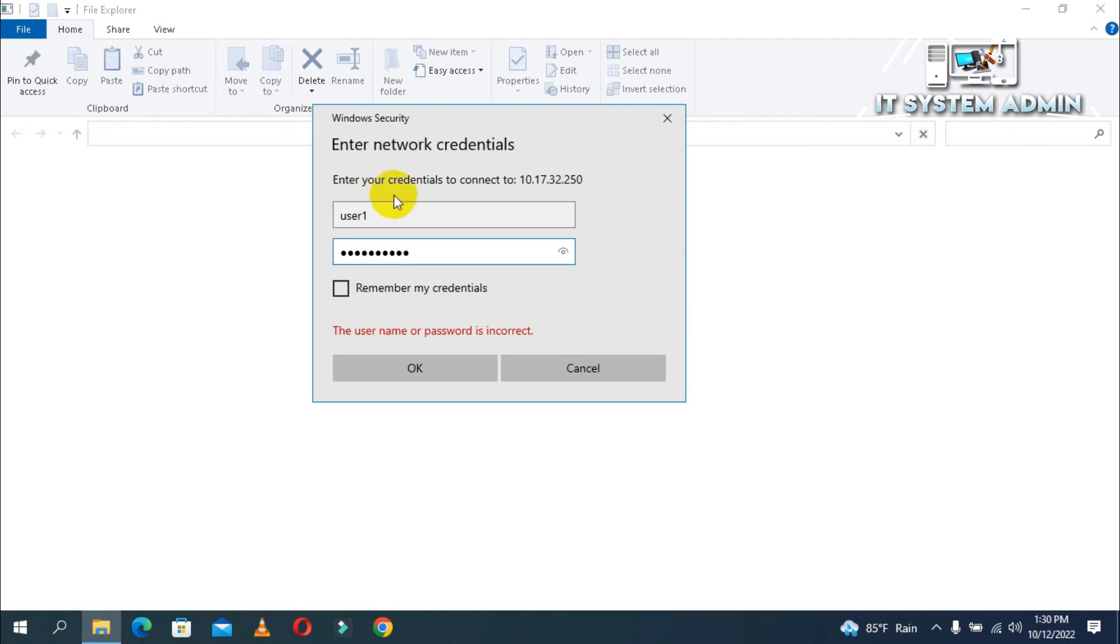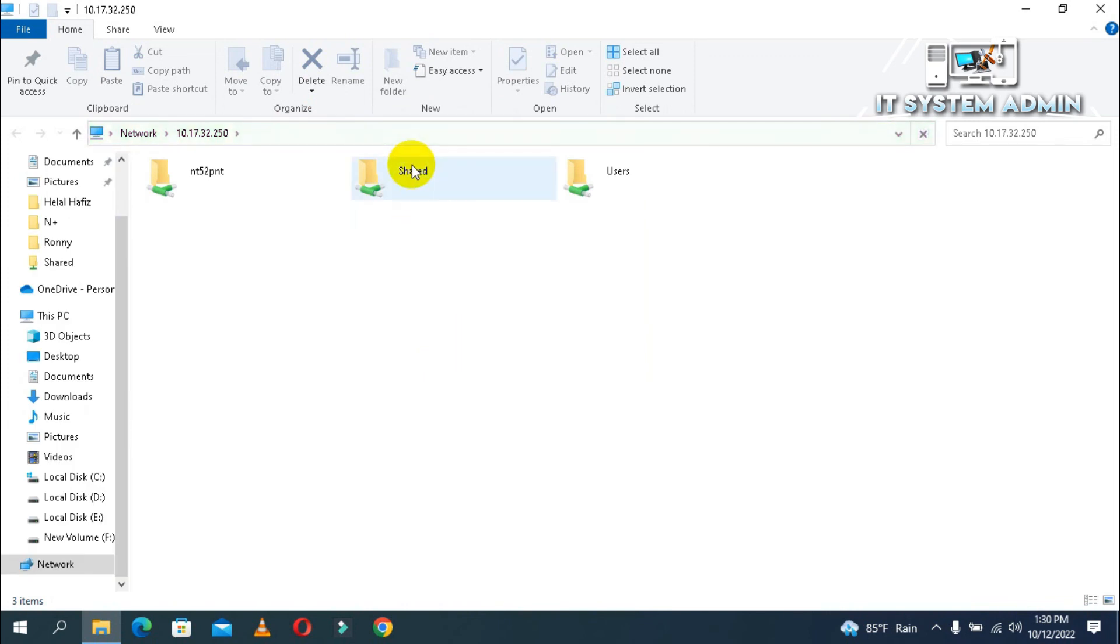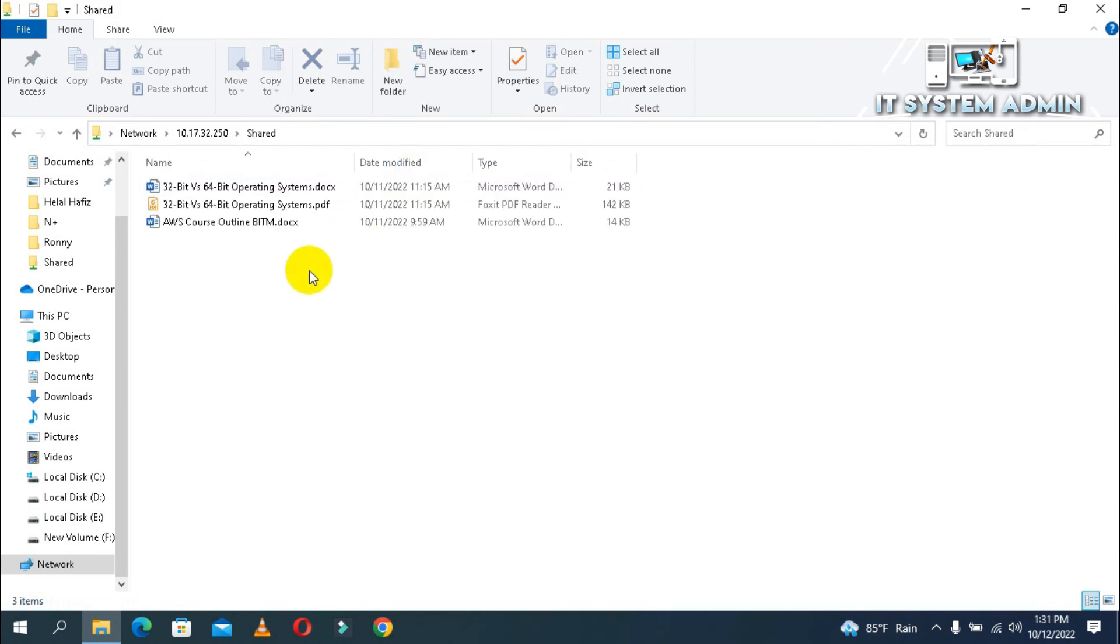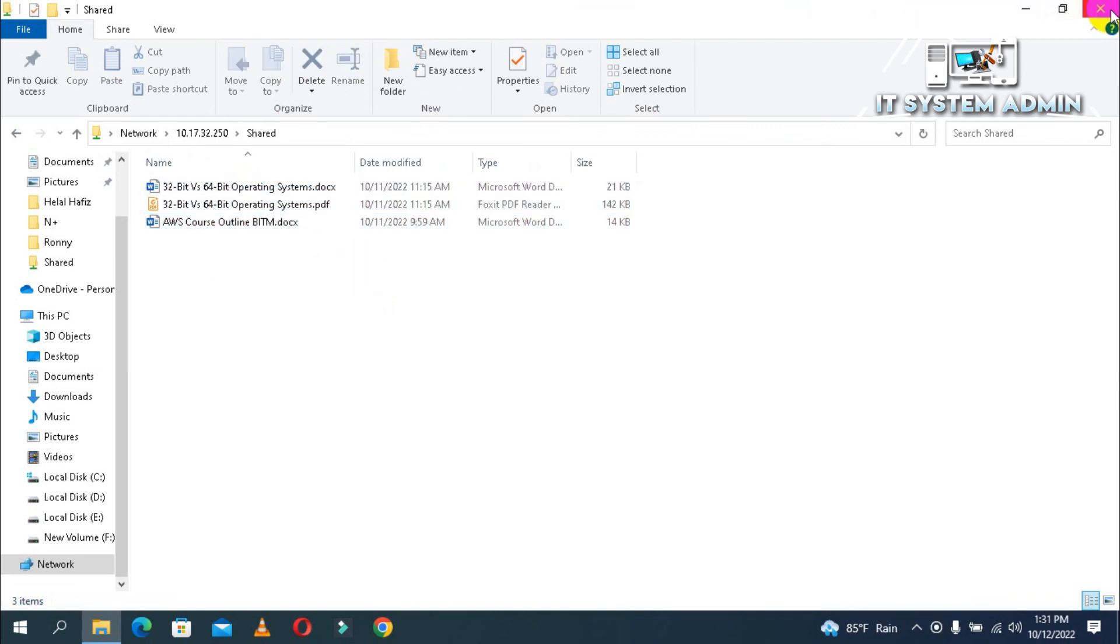Now click on the share folder. The share folder is visible now, click to open the folder. All files are available here. Okay, now close the share folder.